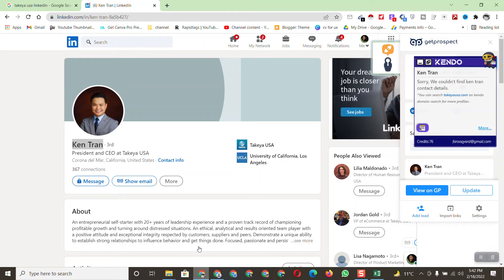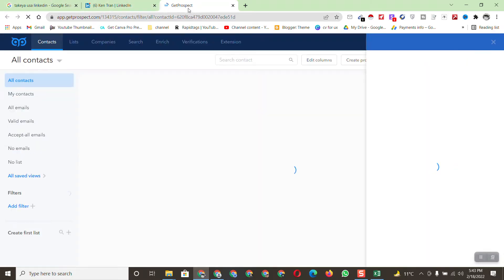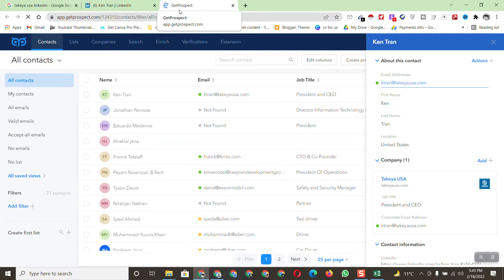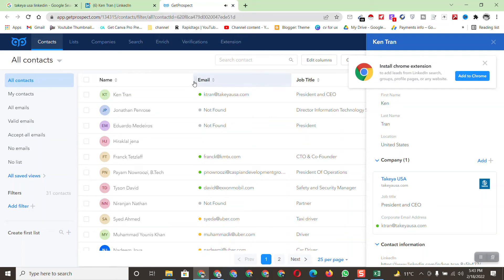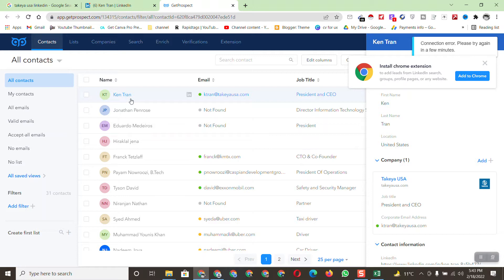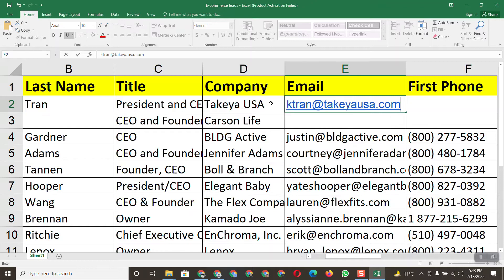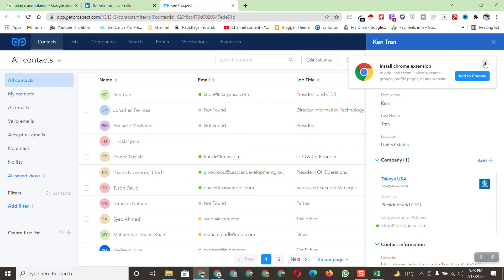Now we need to find the email address. The Kendo tool didn't find it, but GetProspect can. Click on GetProspect — this tool can find any person's email address easily. Sometimes other tools don't work, but this one can. I recommend installing it. You can see the person's name matches and the title shows President and CEO. Copy the email and paste it into the email field.